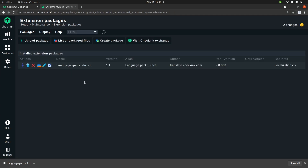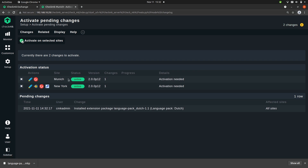Once it is installed, it's not actually activated yet. To do that we need to activate the two changes that we have. We have two changes because we are in a distributed setup. Once you activate the changes in a distributed setup, the package will automatically be pushed over to your remote site if you share the configuration.